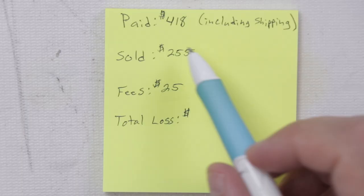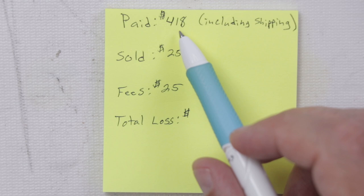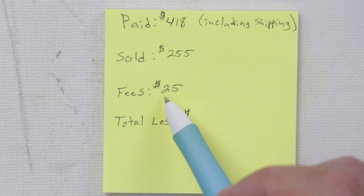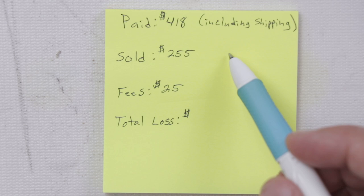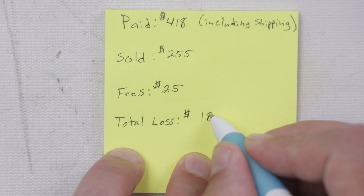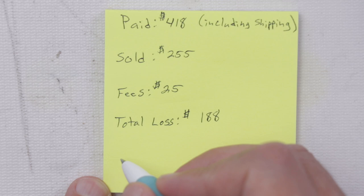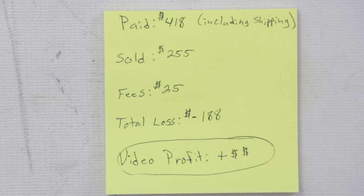I paid $418. That includes shipping for this console. I just sold it for $255. There's going to be about $25 in fees. I also charged shipping, which was $19. That could be a little more or a little less than that. So these fees are approximate. That brings my total loss to $188. Actually, not too bad considering I didn't buy it to try and make money. But this isn't including video profit. And that's the reason I bought the console. And when I consider the profit from the video, I will turn a profit on this Xbox One X.